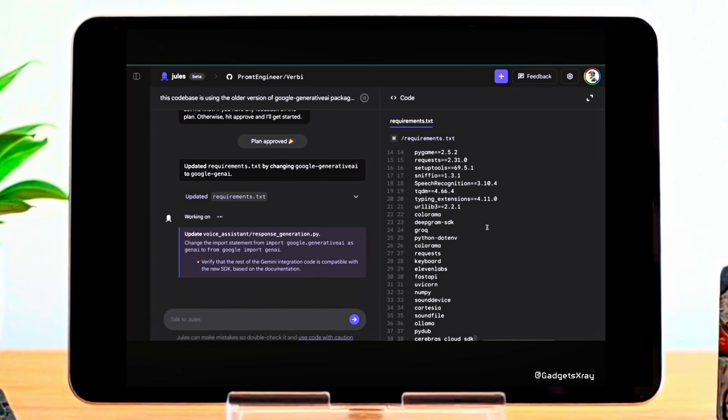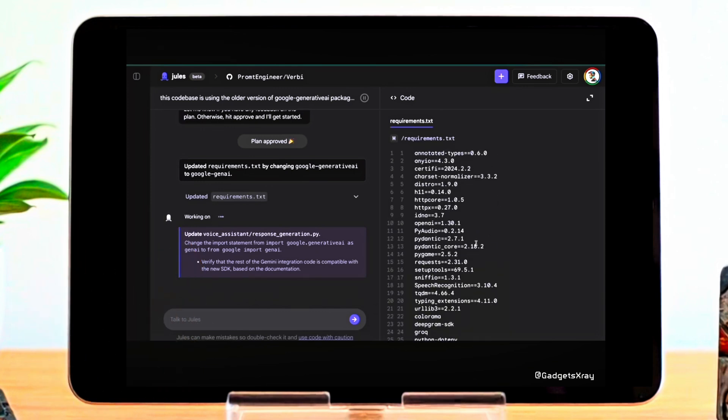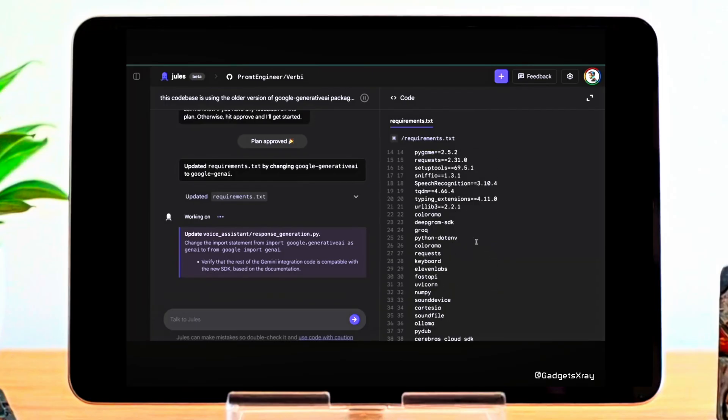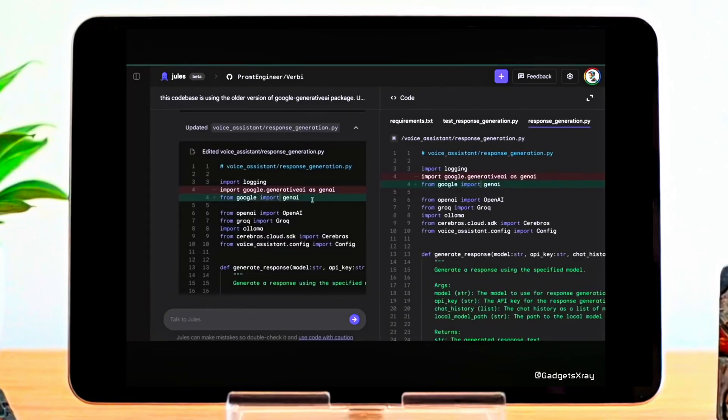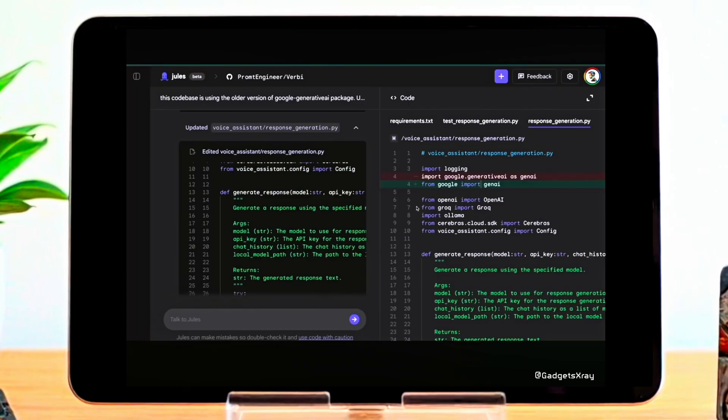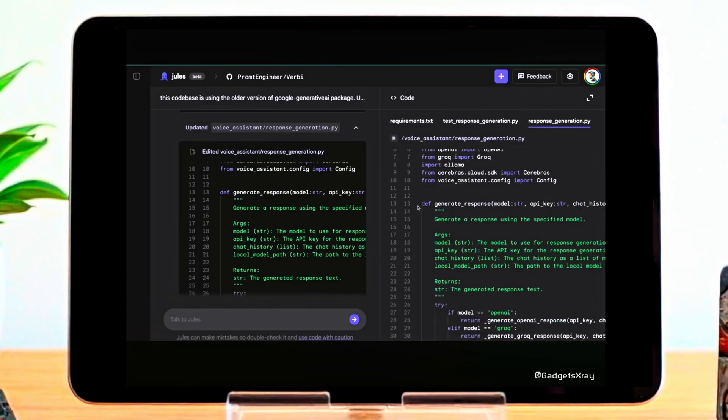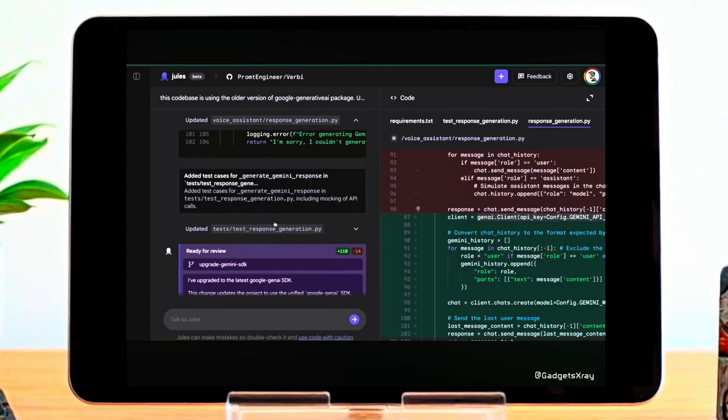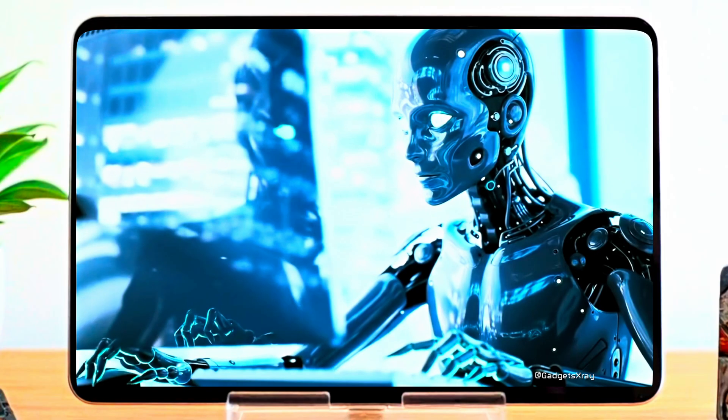The demonstration continues as Jules implements these changes, updating dependencies and modifying code. What's particularly impressive is the apparent accuracy of these modifications, suggesting a deep understanding or even access to up-to-date information. You can see how Jules then prepares a pull request, ready for review, with a clear summary of the changes. As you saw in that demonstration, courtesy of the prompt engineering channel, Google Jules presents a very different approach compared to OpenAI Codex.